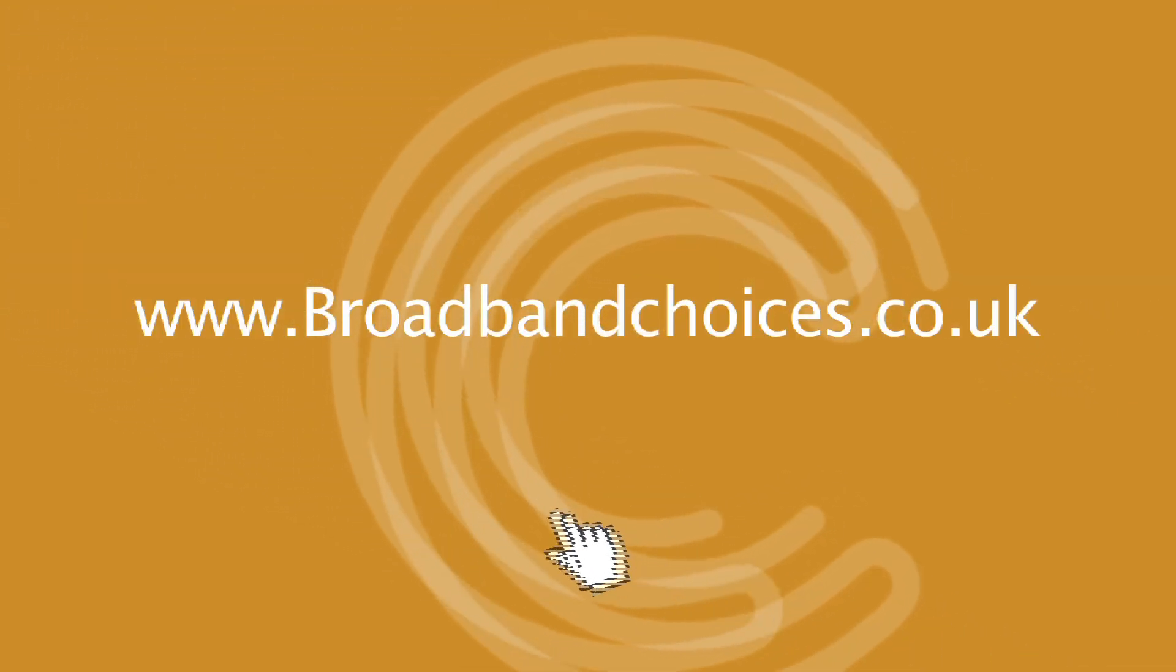Find more tips and advice on how to speed up your broadband connection on our website, broadbandchoices.co.uk.